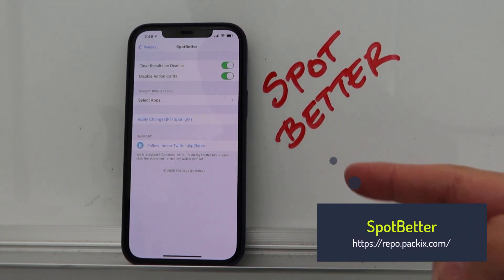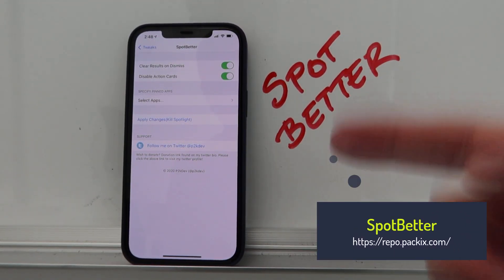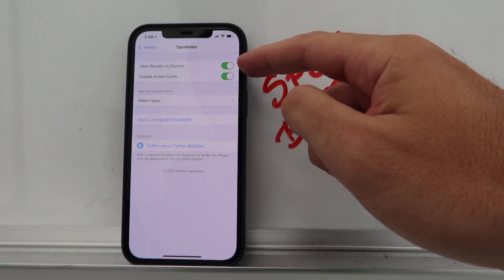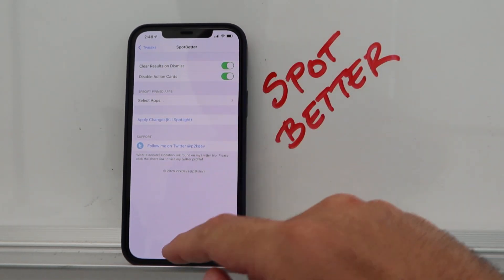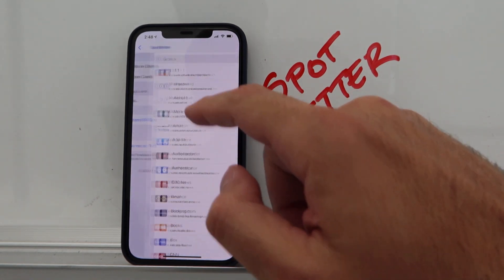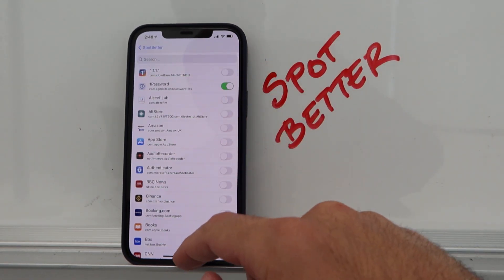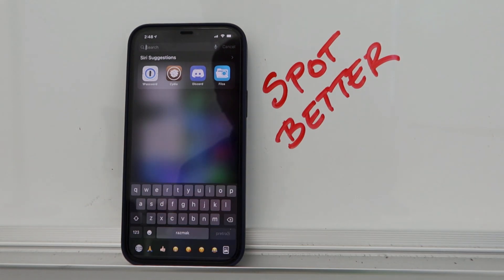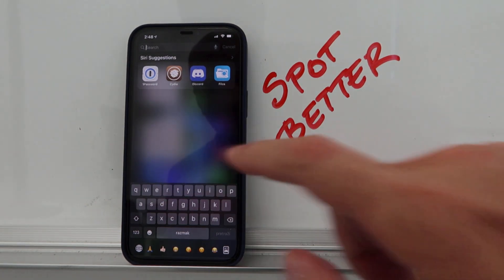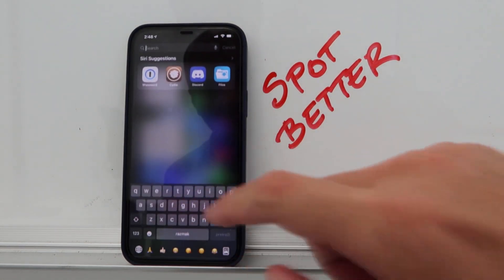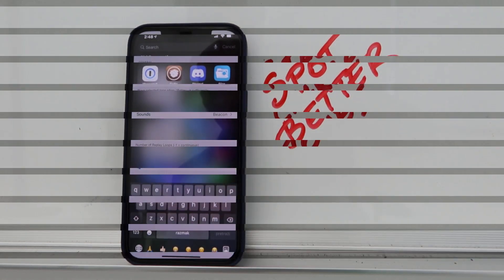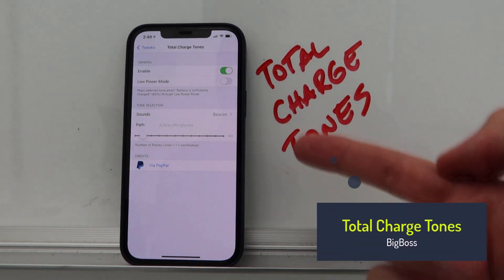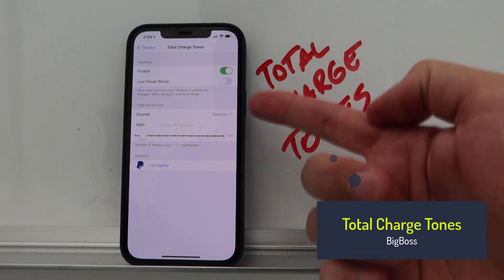Spot Better is a free tweak that enhances your Spotlight search. Options include clear results on dismiss and disable action cards. You can also pin specific apps so they're constantly visible in Spotlight search — I selected four apps that stay there and don't move.